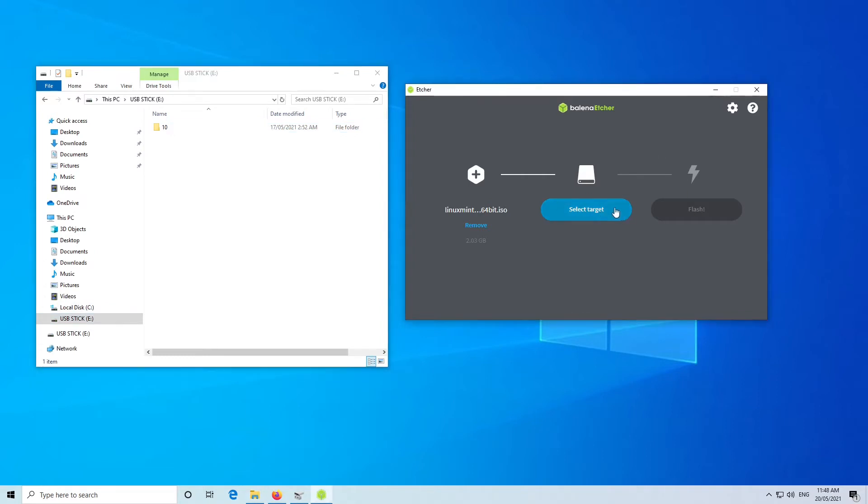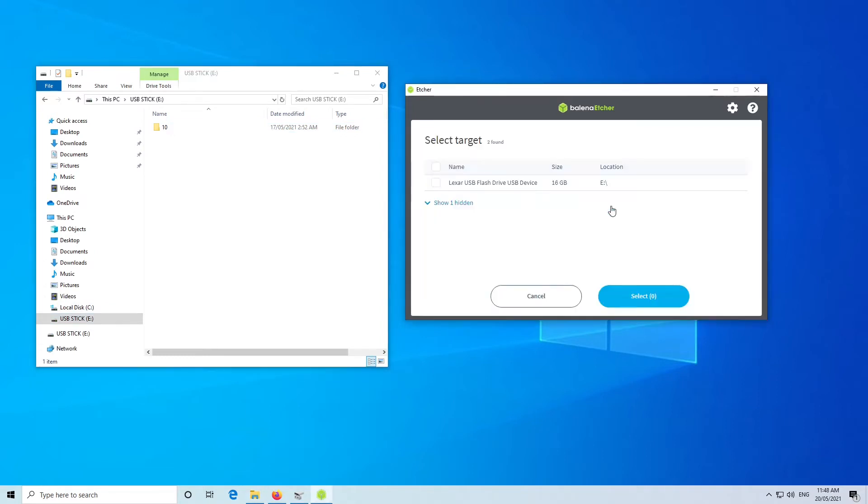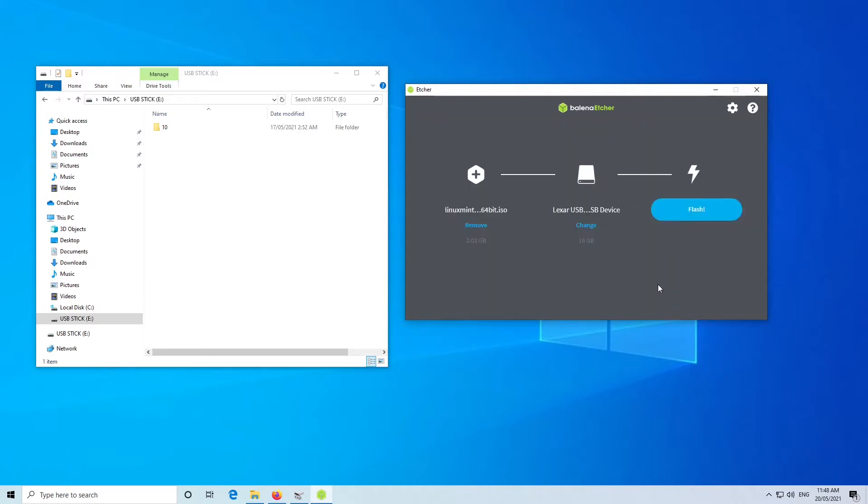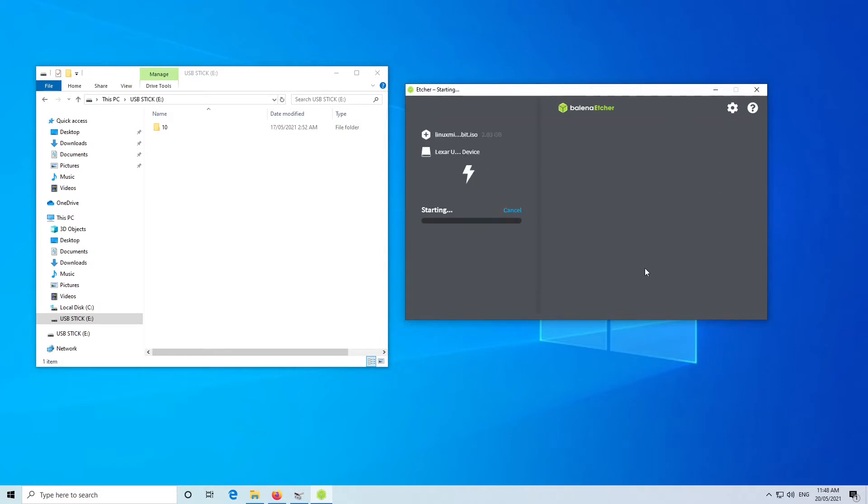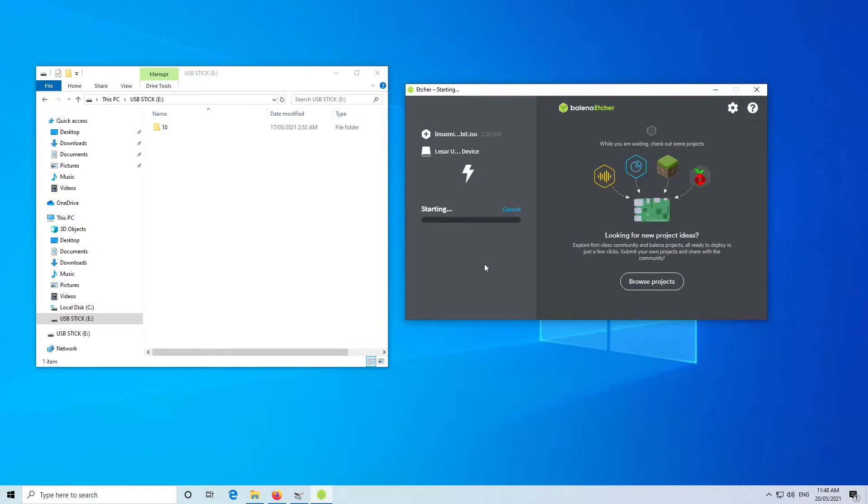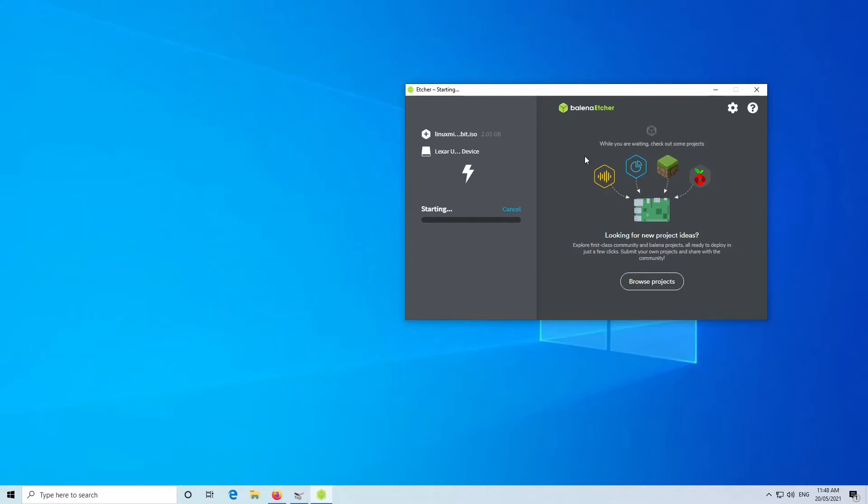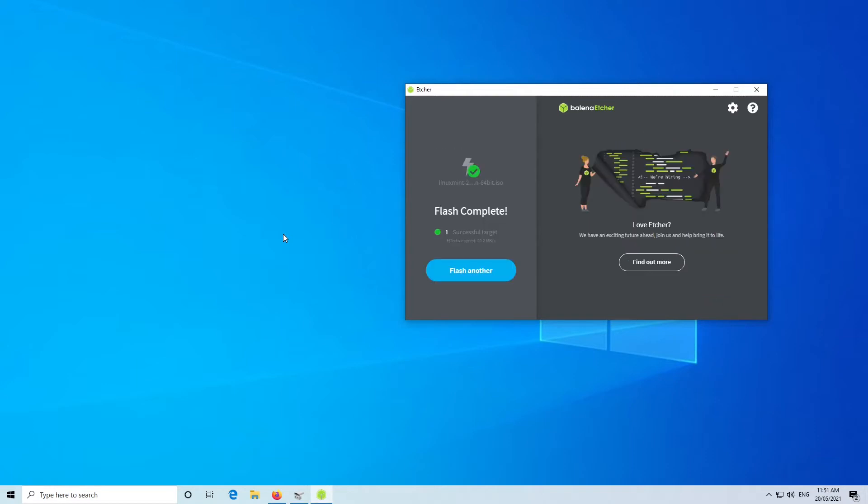We'll go to Select Target, and there it is, our USB flash drive, 16 gigabytes drive E. So I'll select that. And now we press Flash. That'll probably take a couple of minutes to complete. Just about finished flashing, and now it's going to validate, and we're now finished. So we can close Etcher.